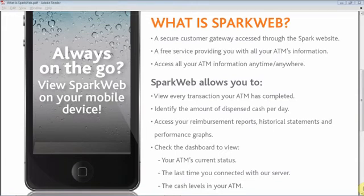Spark ATM Systems launches SparkWeb, an exclusive innovation in ATM convenience. SparkWeb is your secure gateway accessed through the Spark ATM website. It is a free service enabling you to access all your ATM information anytime, anywhere.